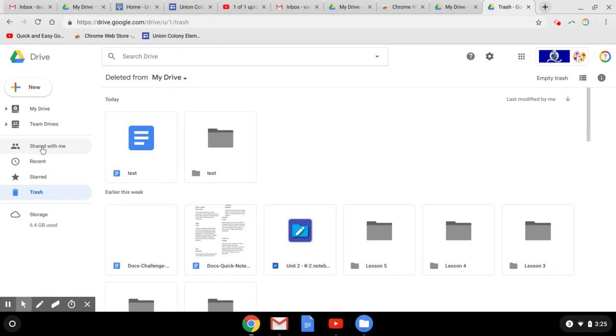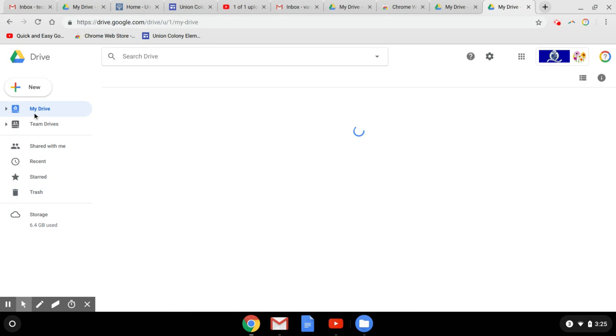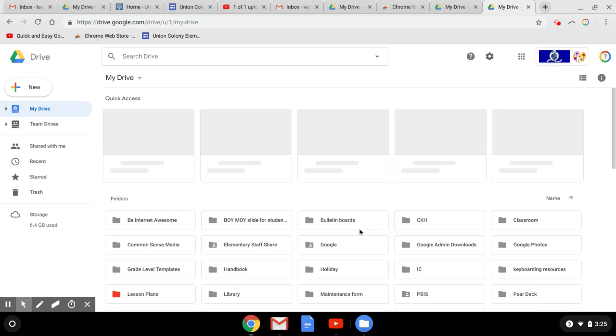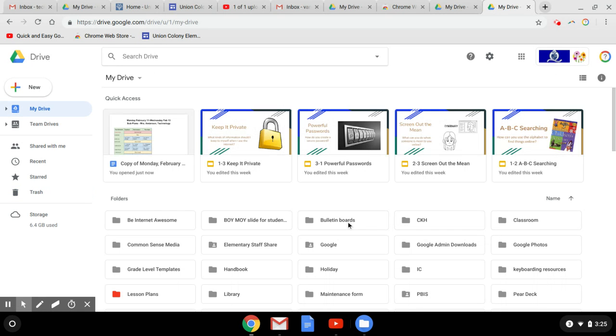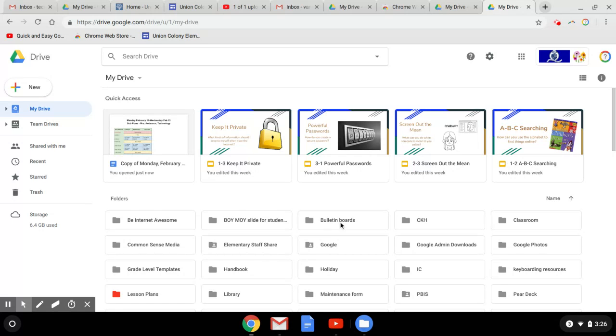Same thing with the Shared With Me folder. So if I go back to my Drive and I click on a folder, you'll notice that I get some other things that pop up here. If I'm not clicked on anything, some of those options go away.